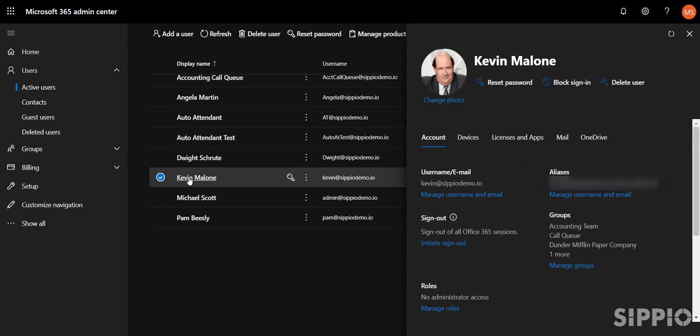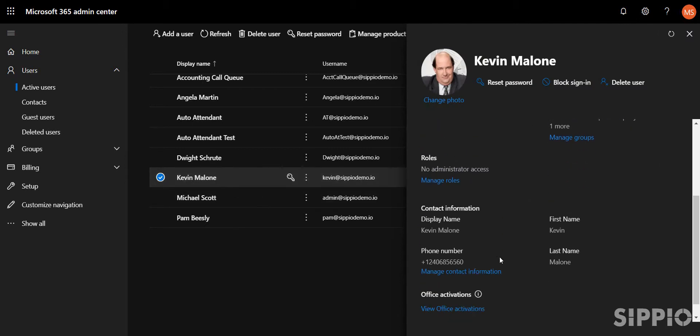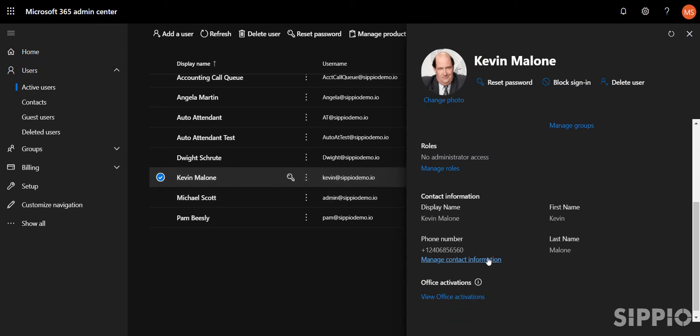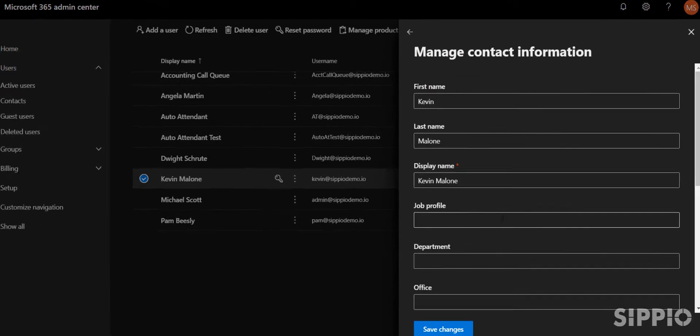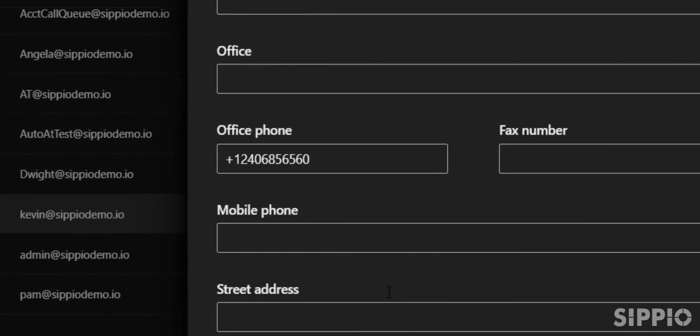Scroll down to the phone number section and select Manage Contact Information. In the Office Phone section, fill in the user's direct dial phone number in E164 format and add a semicolon, EXT, the equal sign, and the extension.